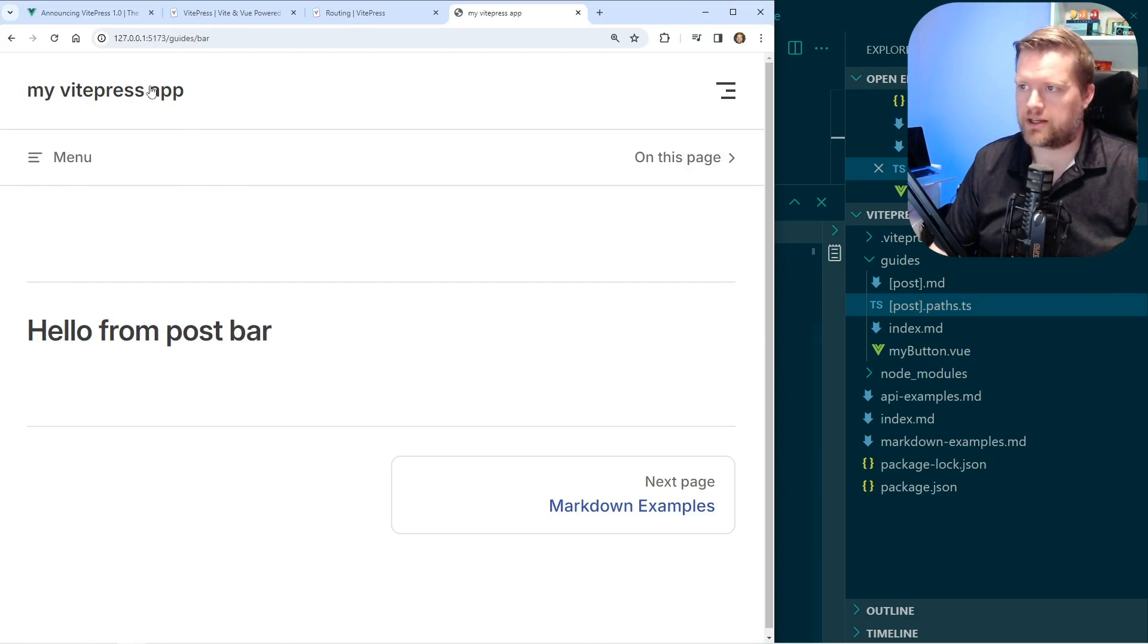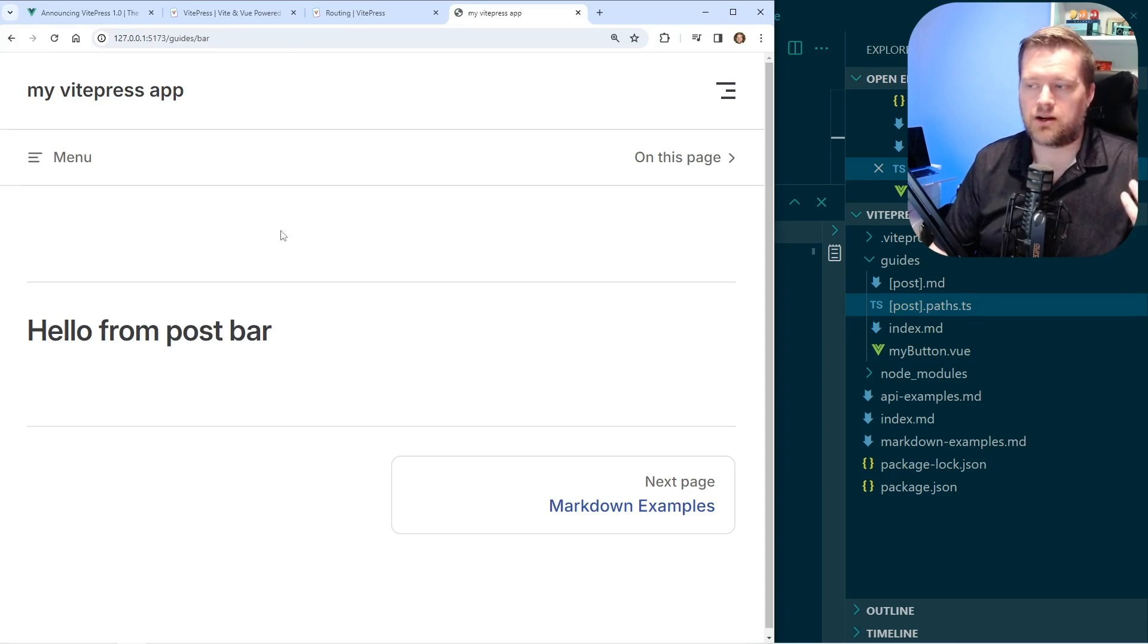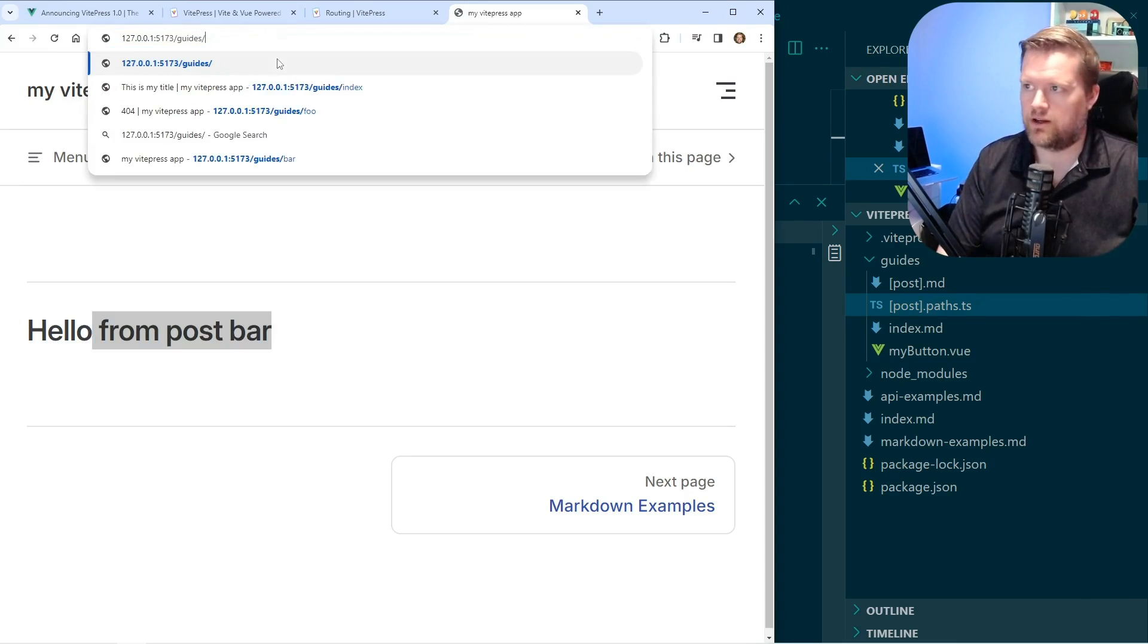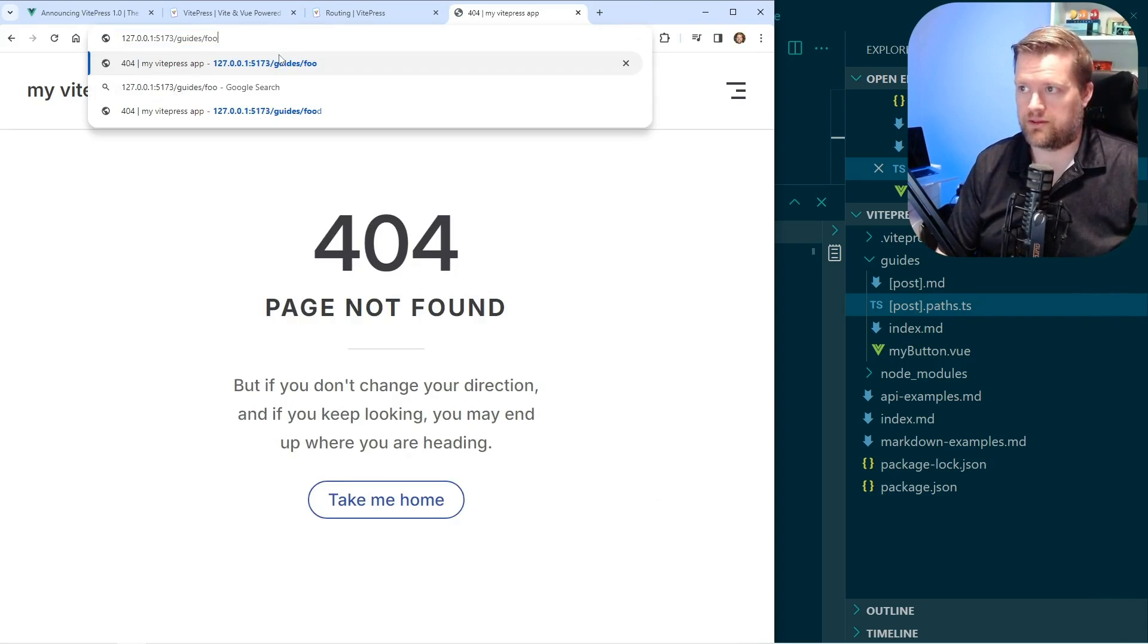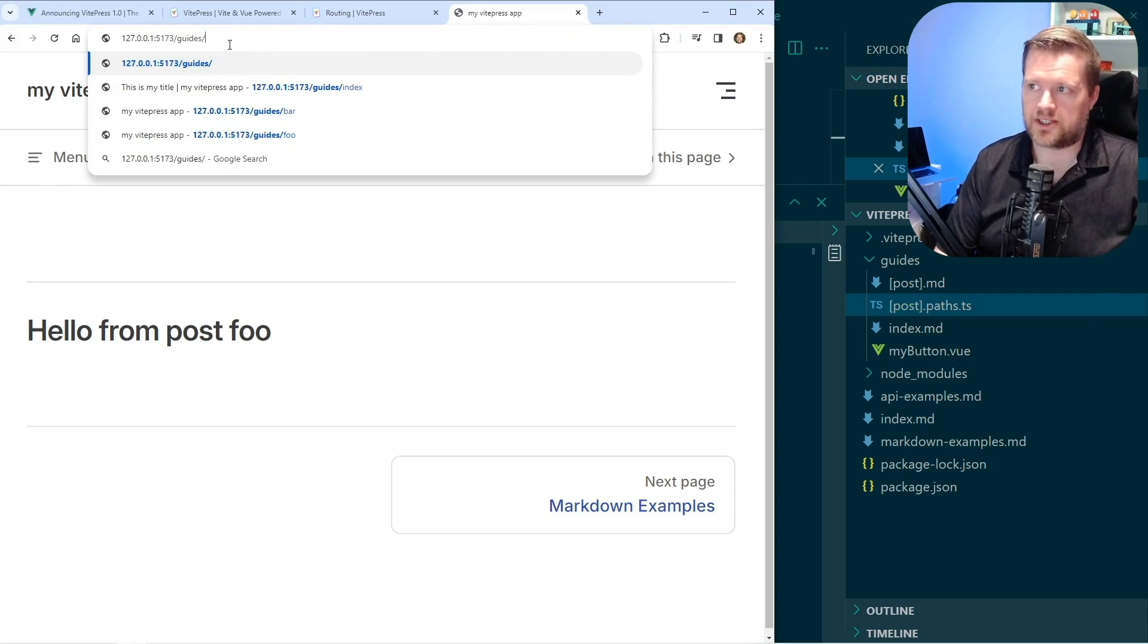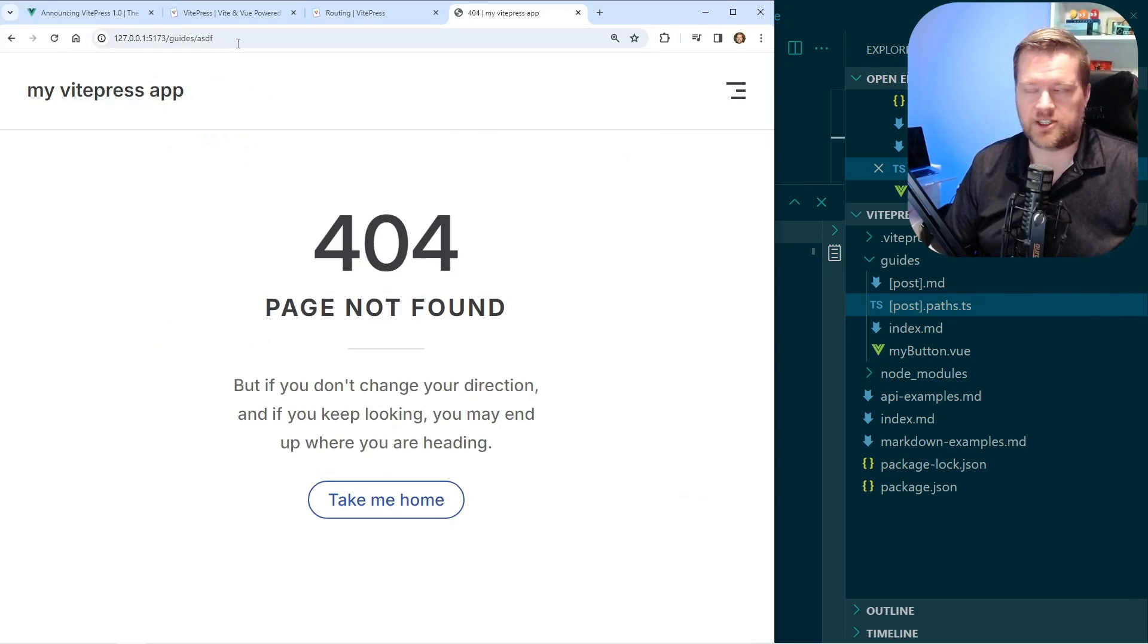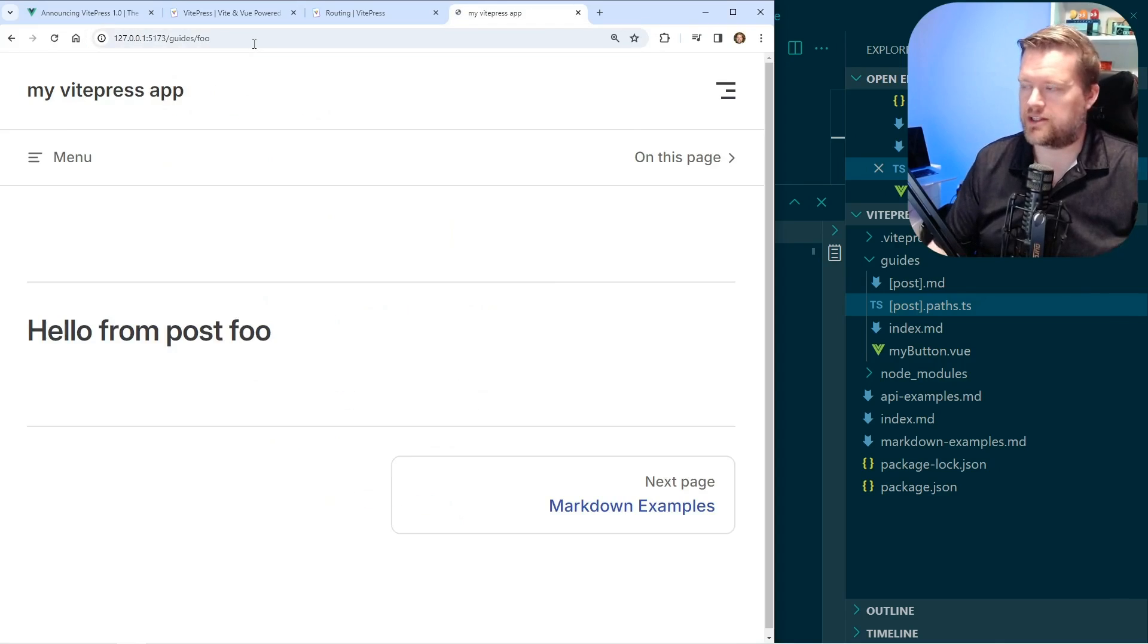So now if I come back here, if I put in, you see already, if I put in bar, now I have hello posts from bar. If I put in foo, I have hello posts from foo. If I put something random, that's not in either, it'll go to the 404 page. So that's a really neat way I can dynamically create this.